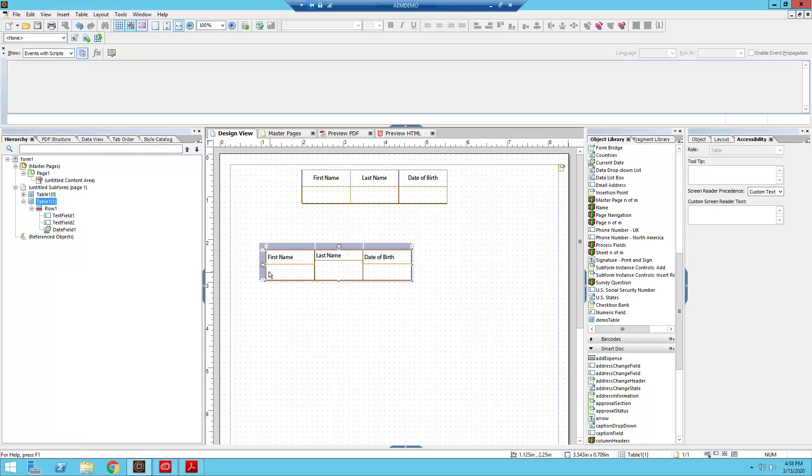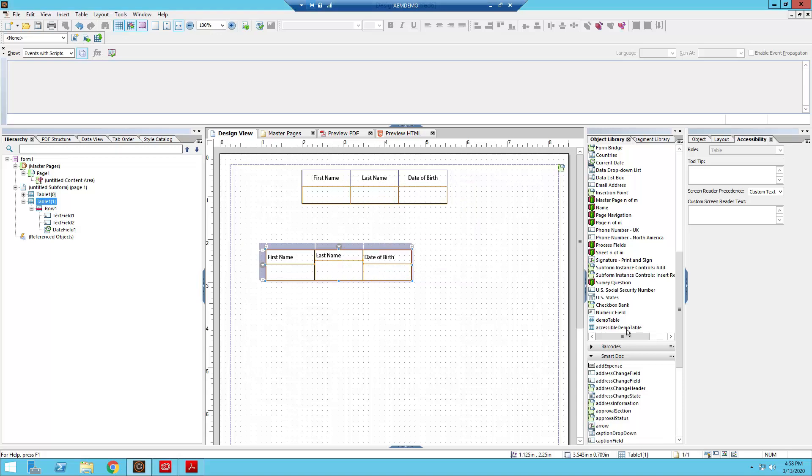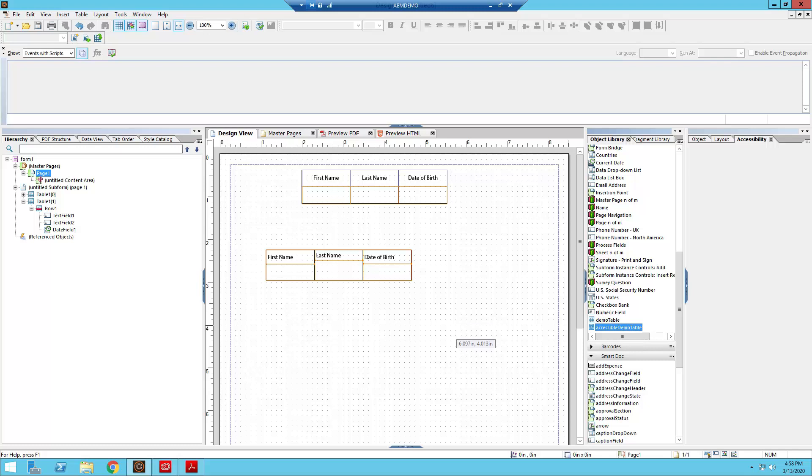Designer can be a bit finicky with where you click it. There we go. So you're going to click and drag out your object and you're going to put it in your object library and we're going to call this accessible demo table. We're going to click okay. And again, it's added to our object library. All the accessibility stuff has been added. It's going to be saved. We don't have to do anything else to get this back. So that just makes designing accessible documents that much easier in the future.